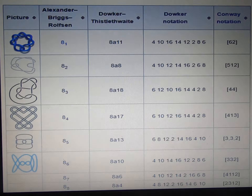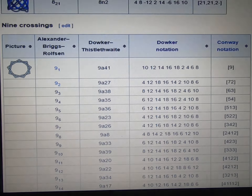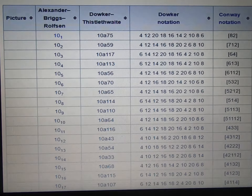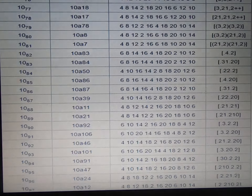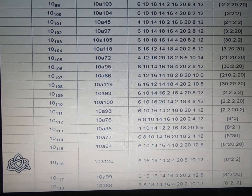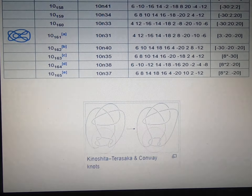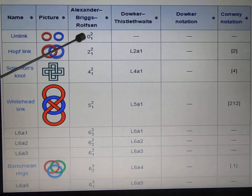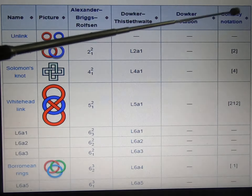More examples. More examples at nine crossings, and ten crossings. More examples of zero crossings, two crossings, and some notation.